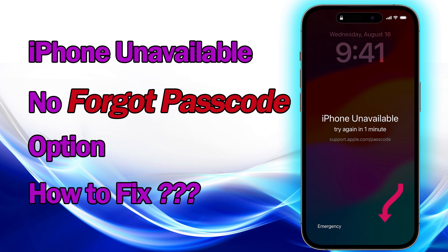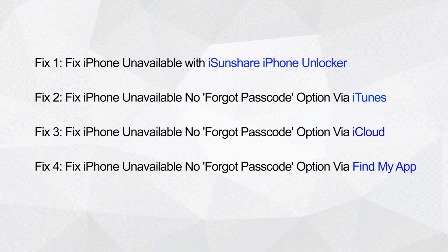iPhone unavailable, forgot passcode option — how to fix. This guide will walk you through resolving this issue.